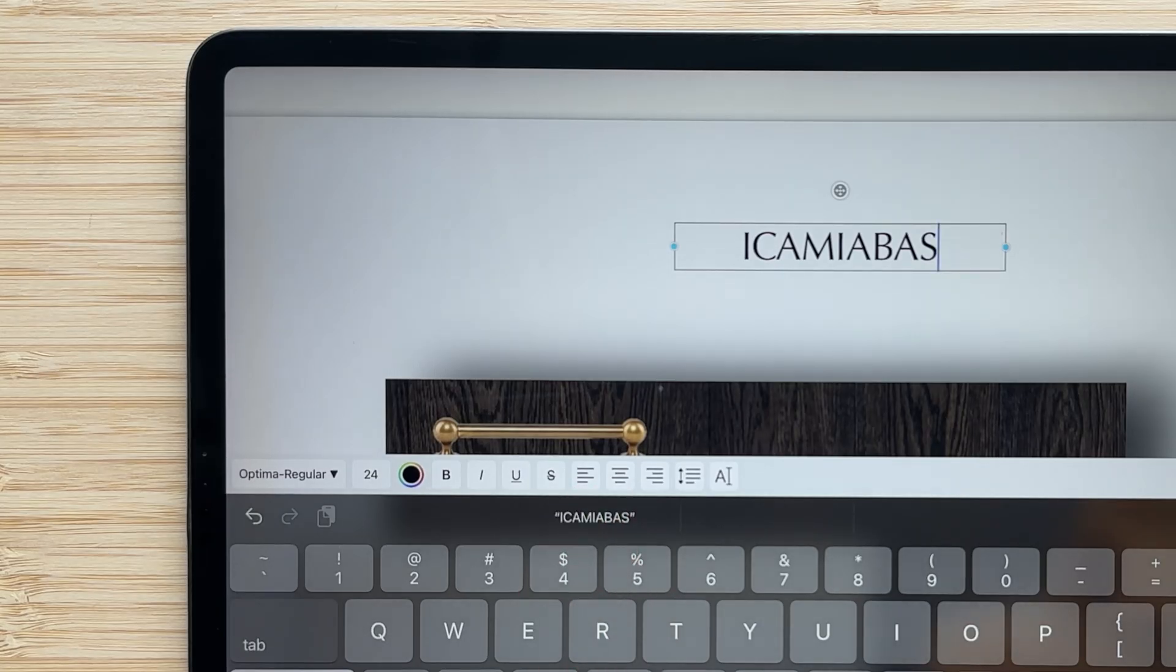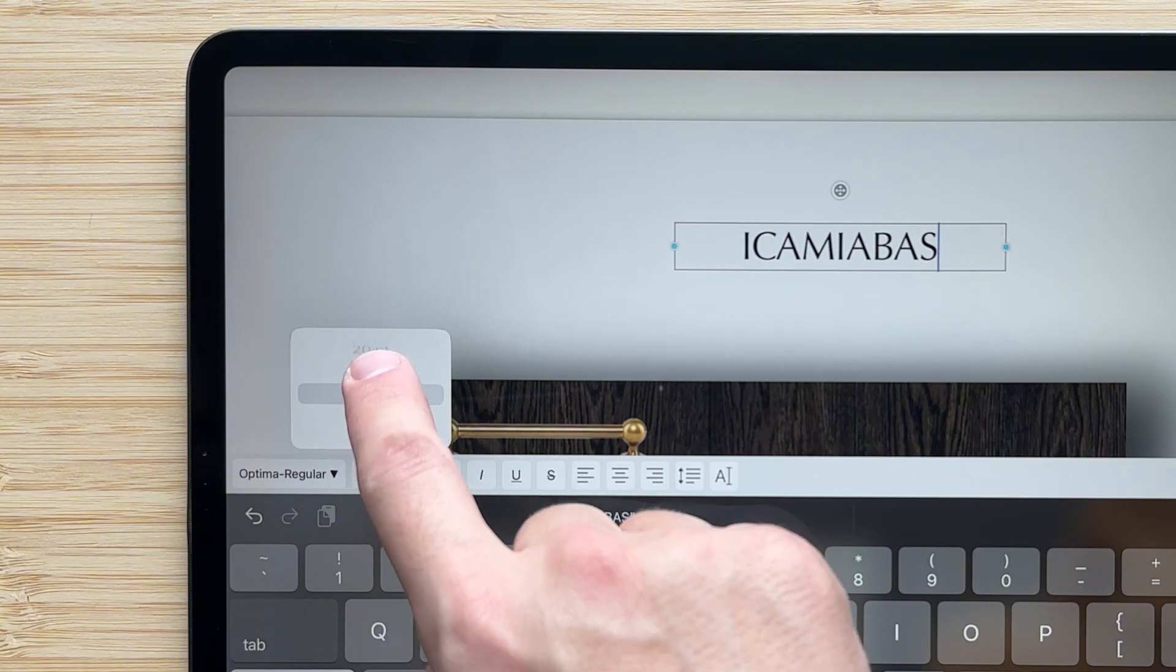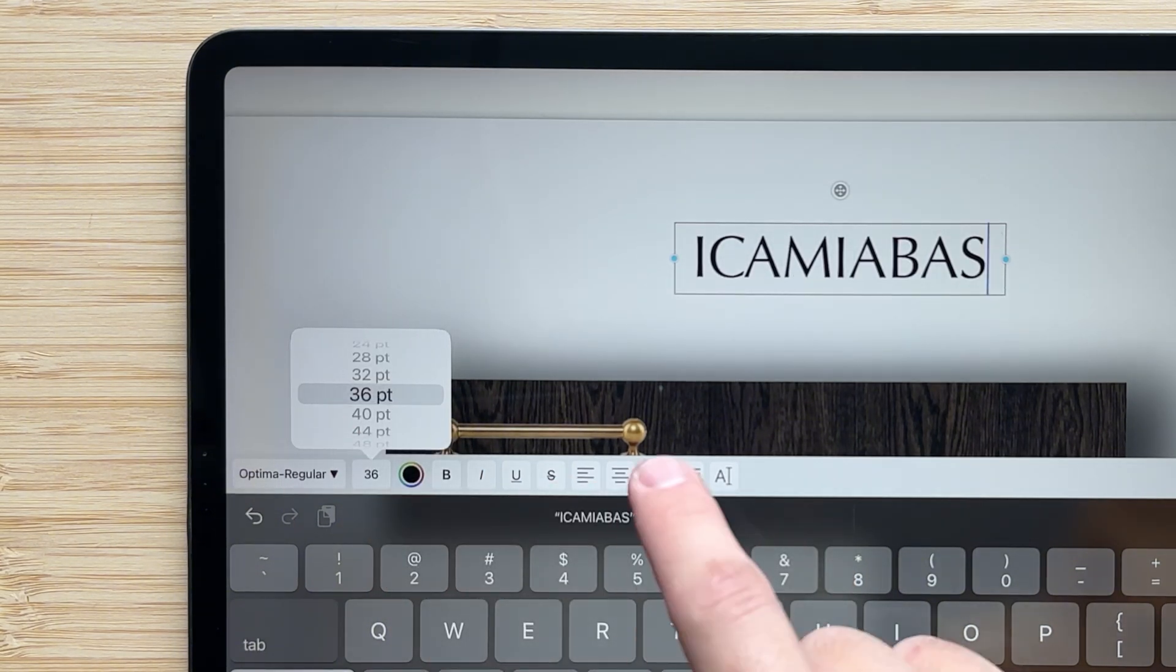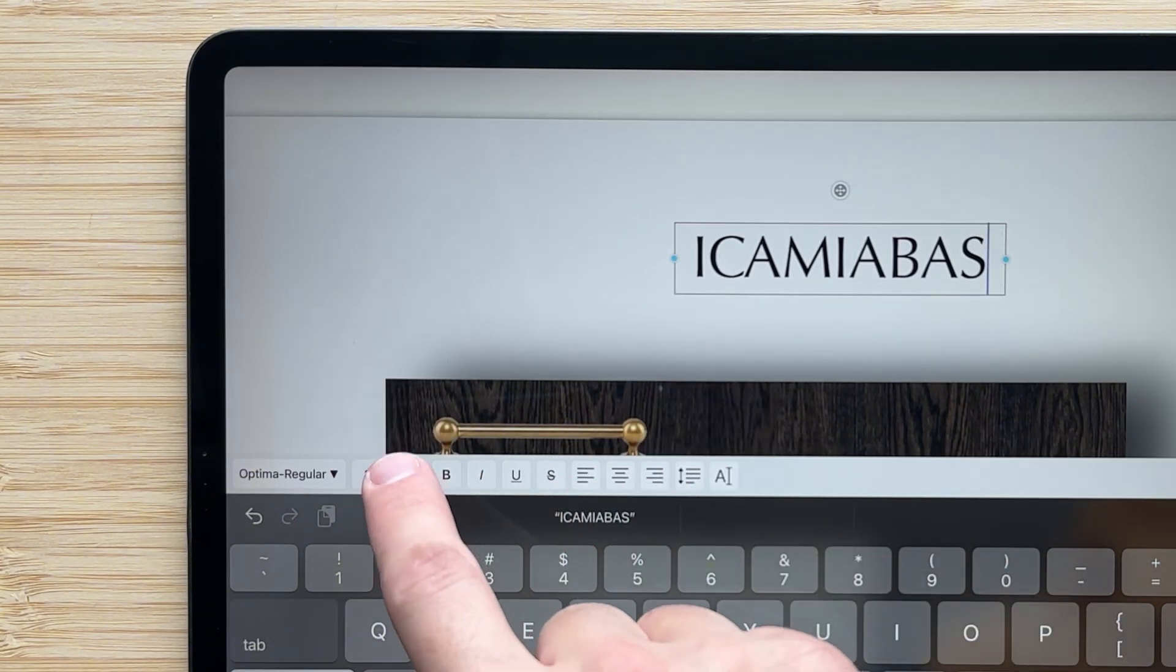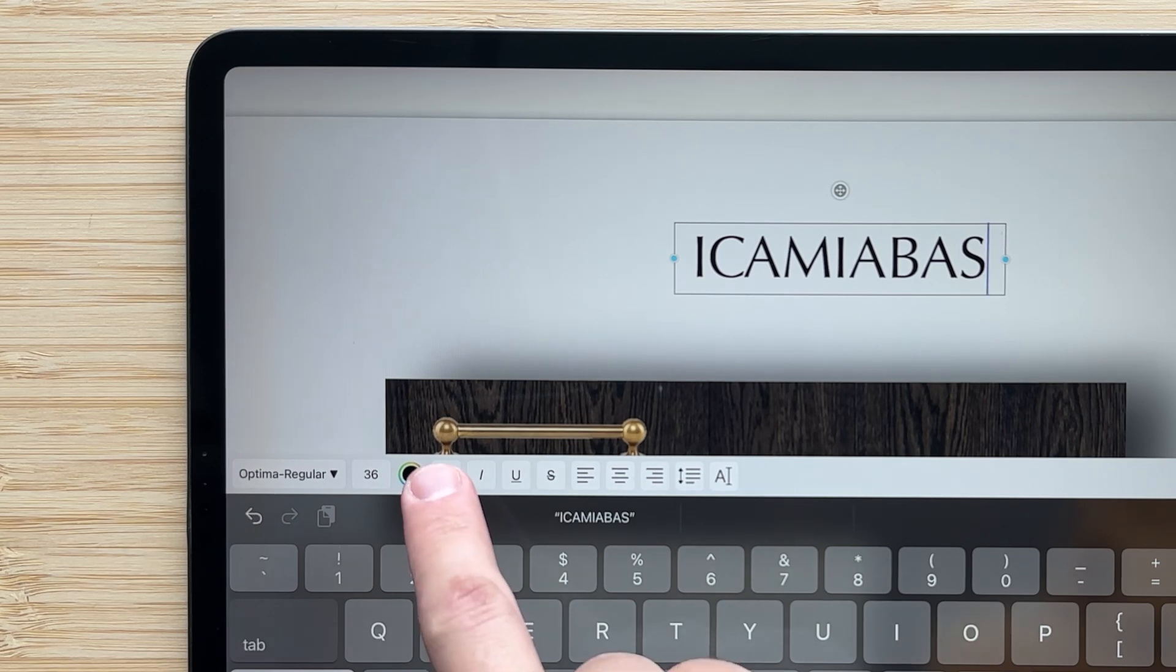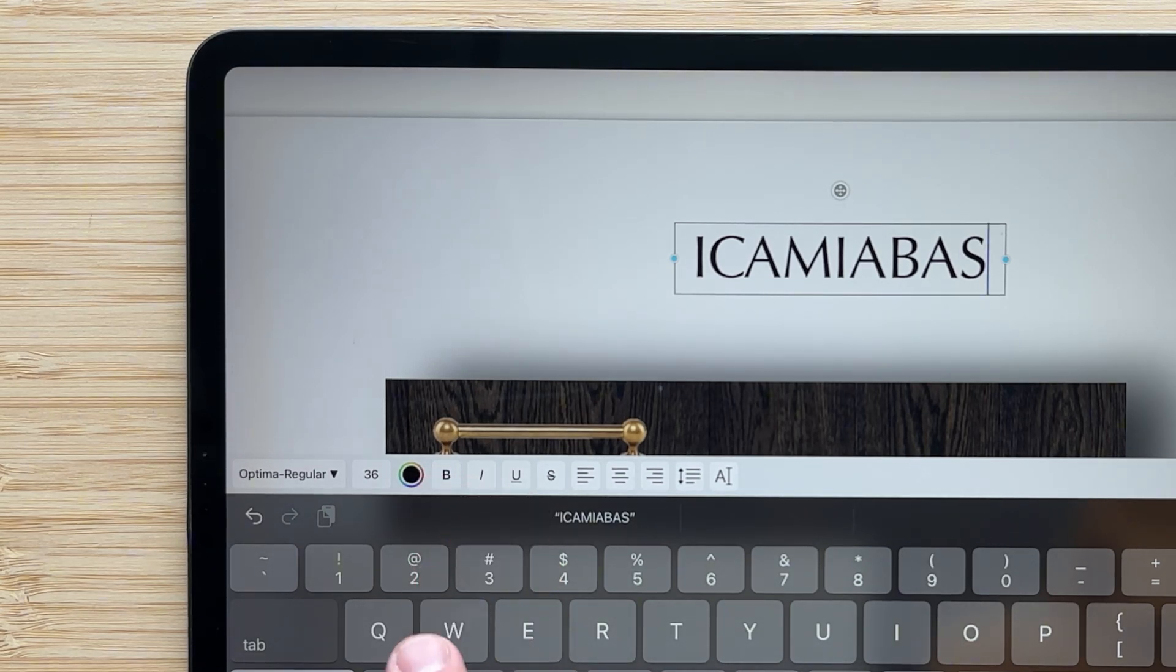I can adjust the size of the font as well, so I will bump that up to 36 to make it more prominent. If I wanted to, I could change the color here, adjust the bold, italics, underline, or strikeout.